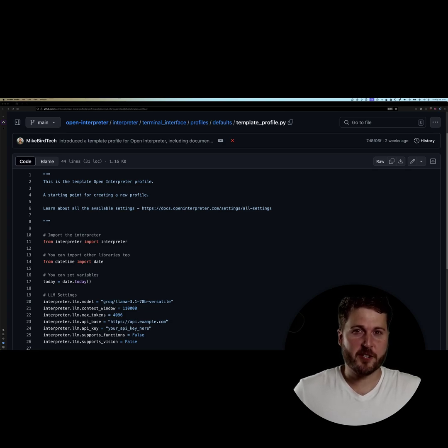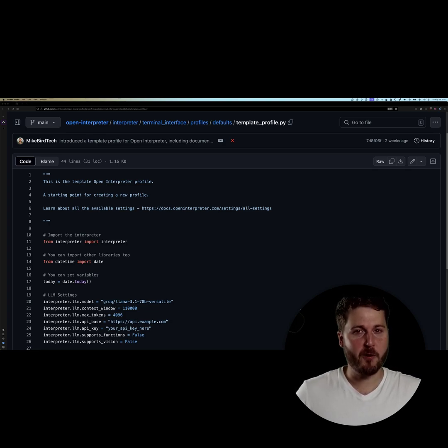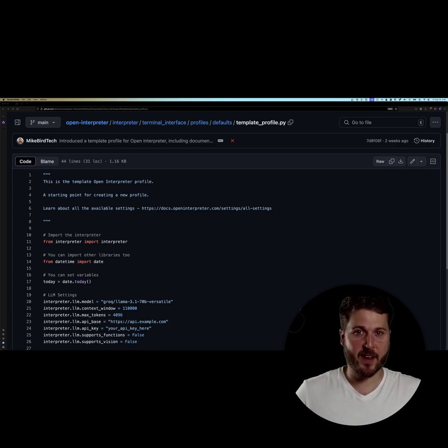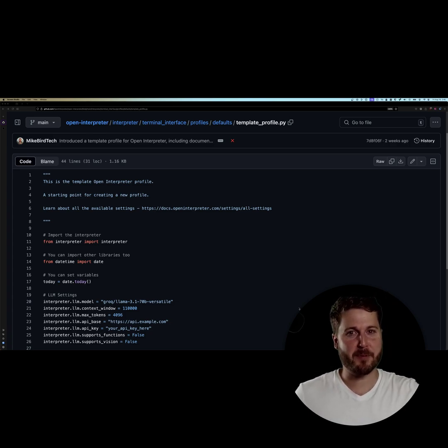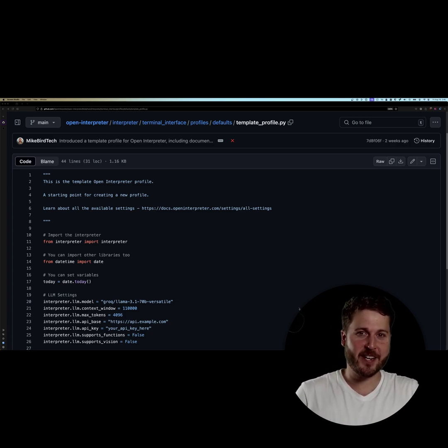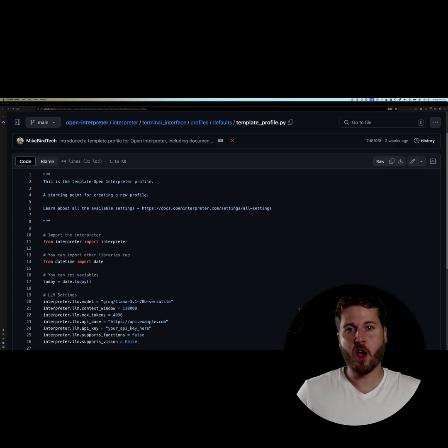The way you configure your Open Interpreter instance is with profiles, and profiles are powerful. Not only are you able to select your inference provider, the model, or your context window, but you can go deeper into tailoring your Open Interpreter instance to be hyper-specialized to satisfy your use case.